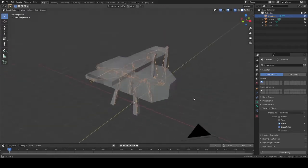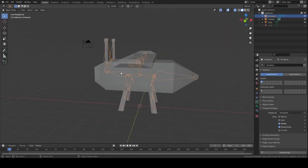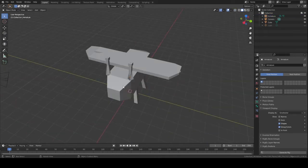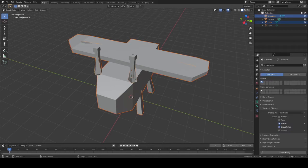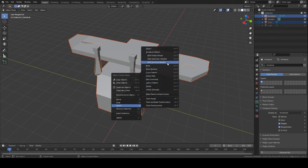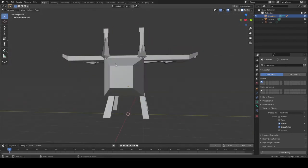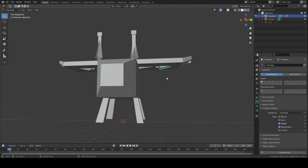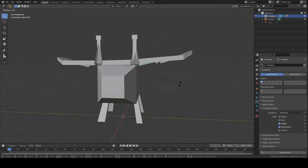Once you have your bones in the places where you want them to form the structure of how your mesh will move, you click your mesh first, then Shift-click your bones, right-click, come down to Parent, and choose Armature Deform with Automatic Weights.